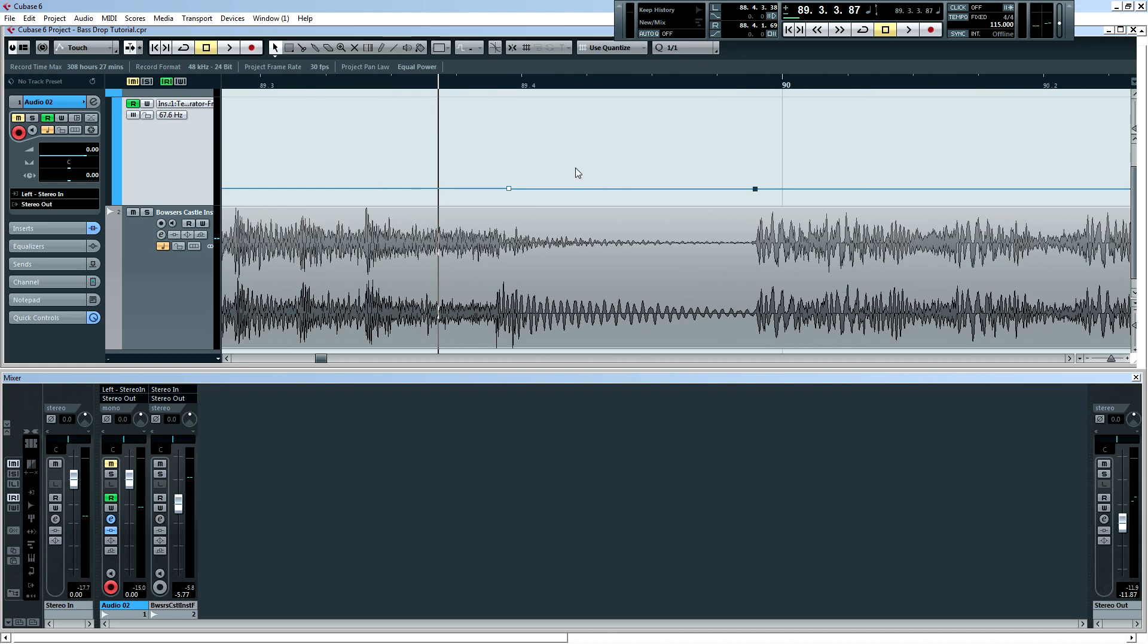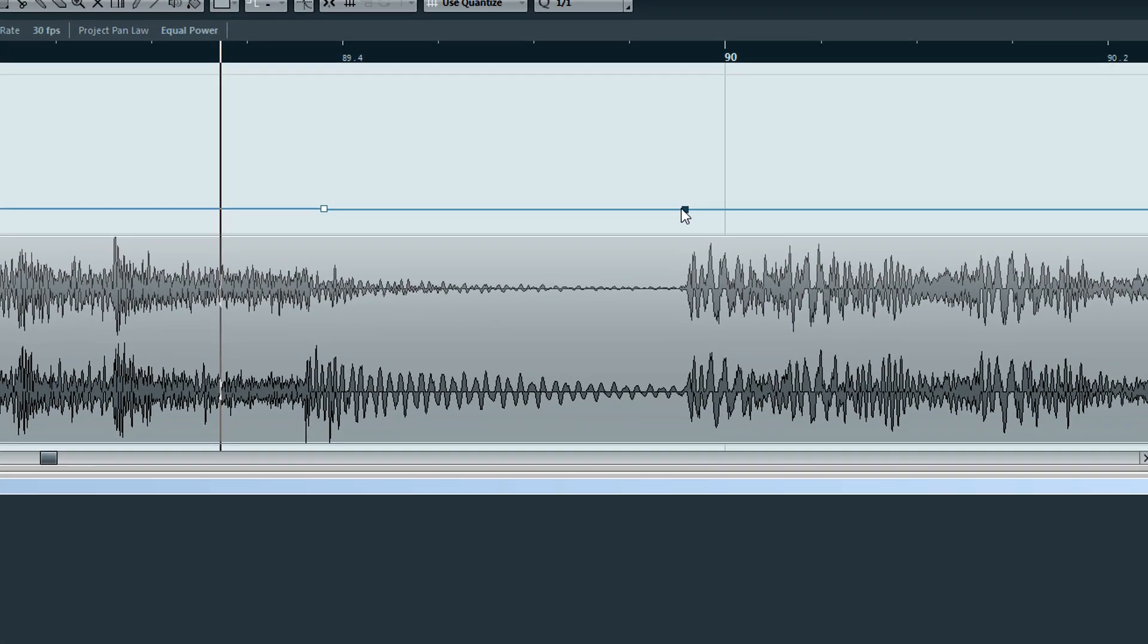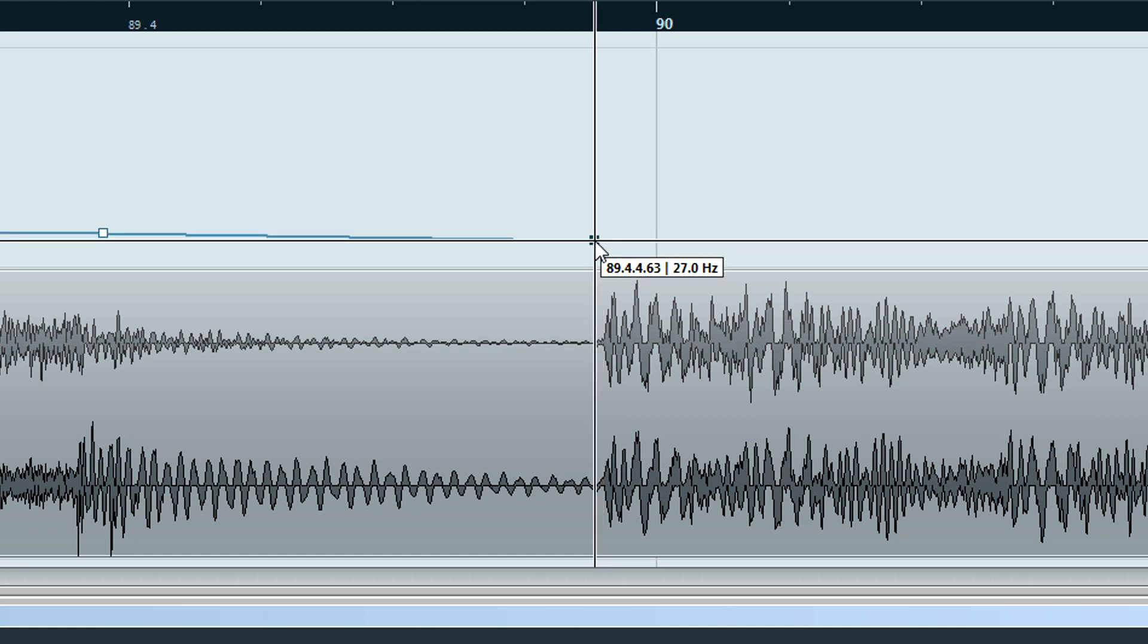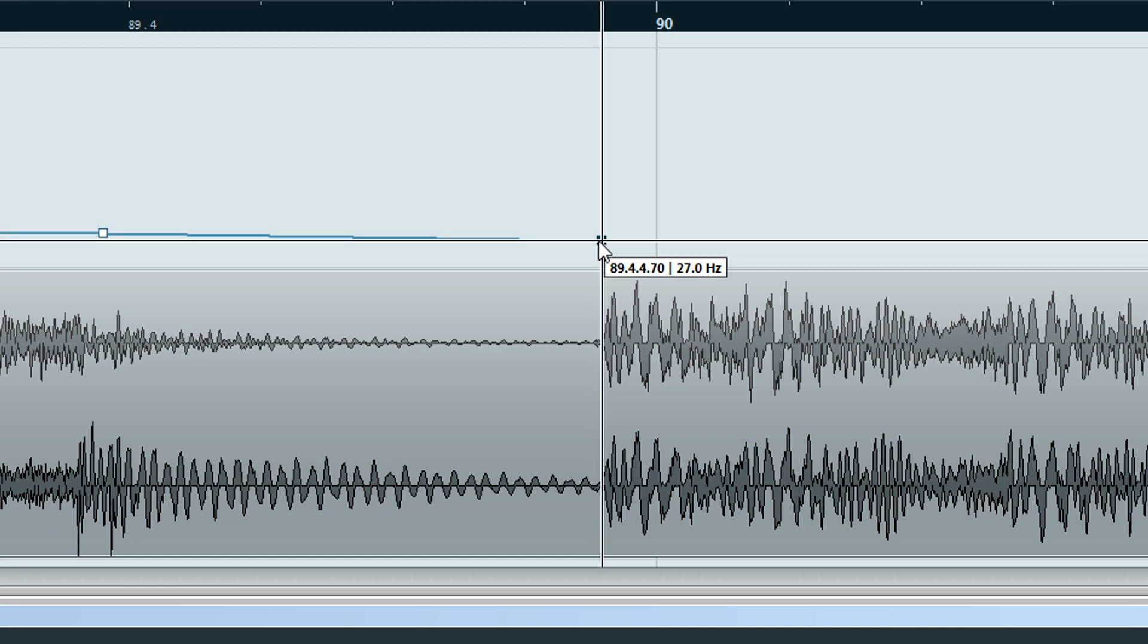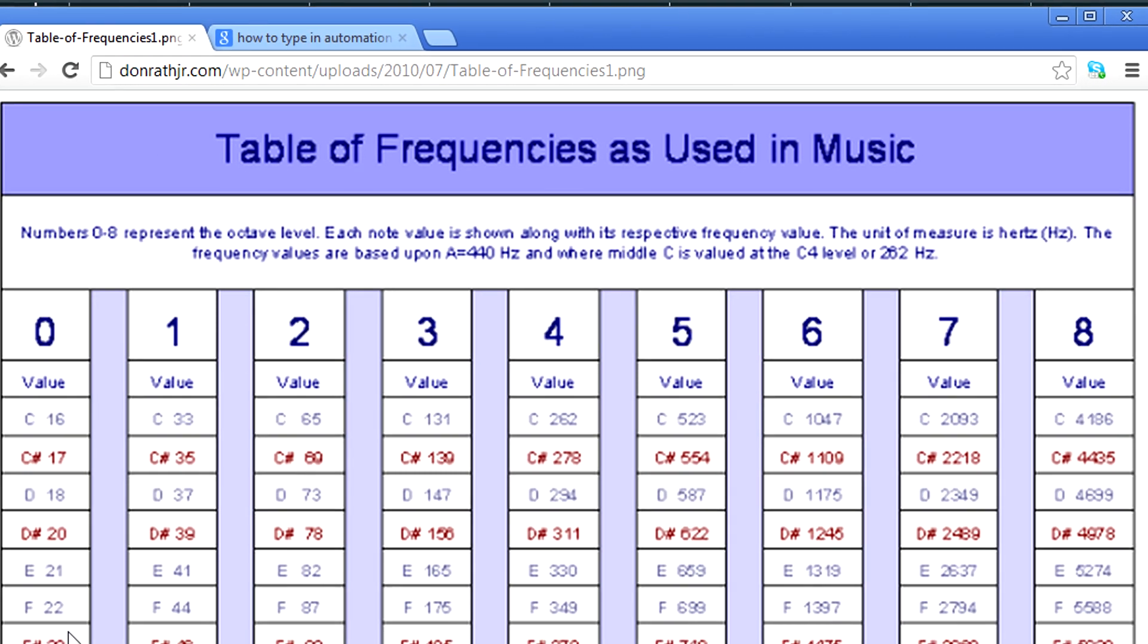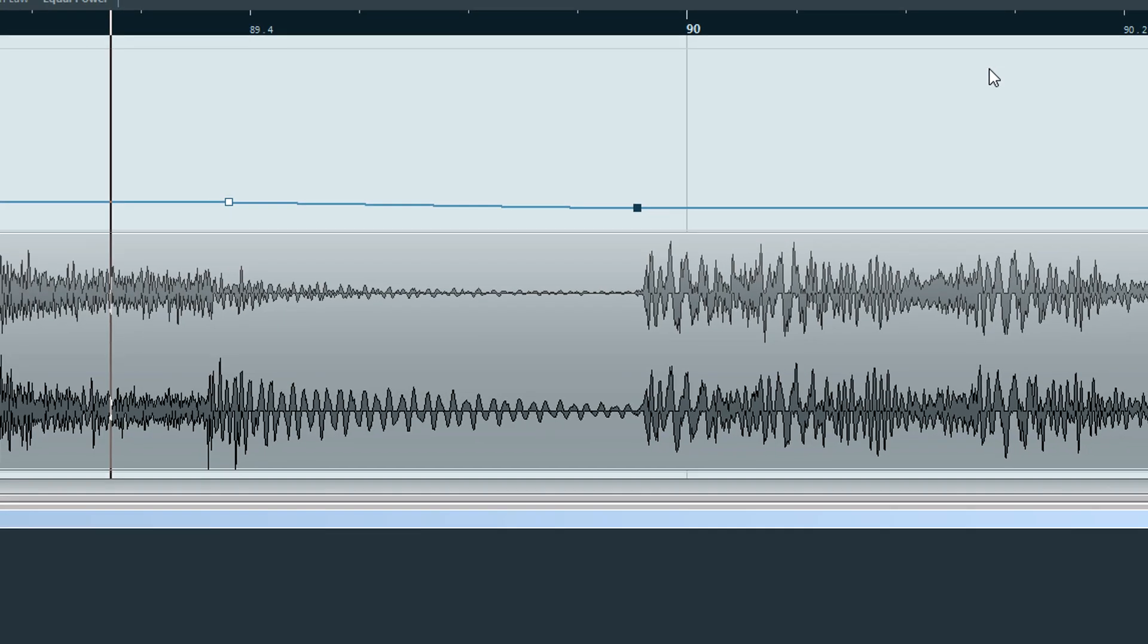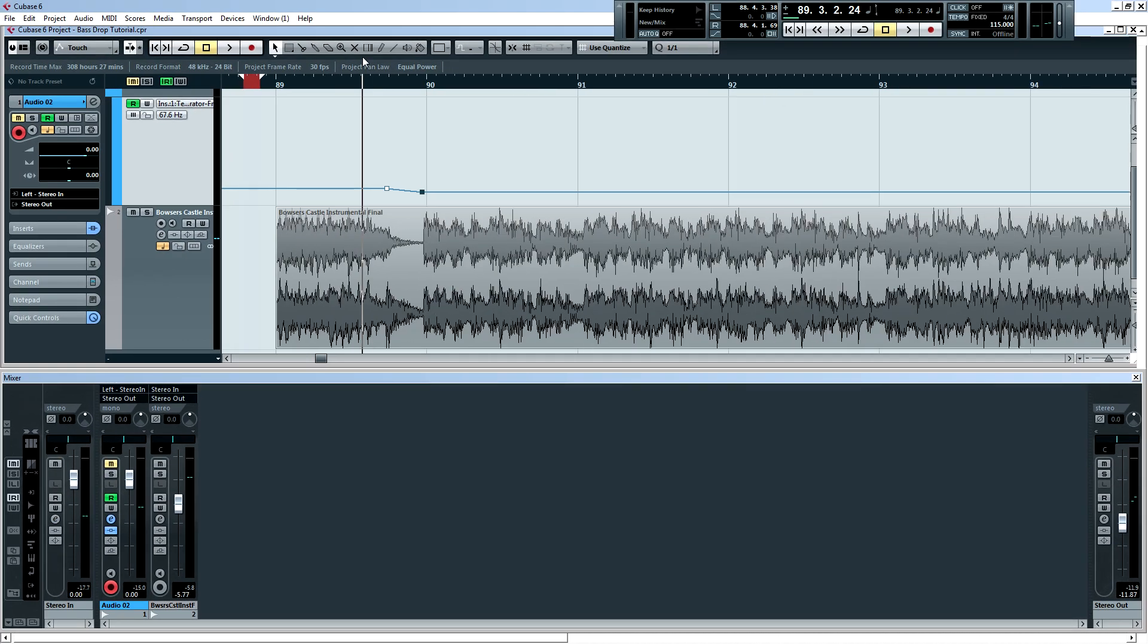So now what I'm going to do is I'm going to take the second automation curve of the frequency and drop it down one whole octave to, I think it was 33 Hz, I believe. Let me check that again. Yeah, 33 Hz. So, and yeah, that's it. So I'm going to go ahead and play it back.